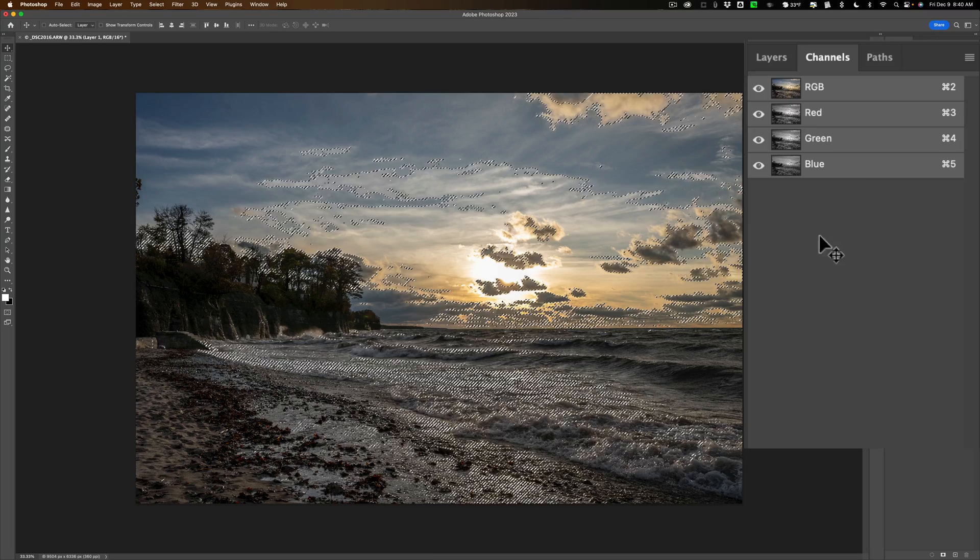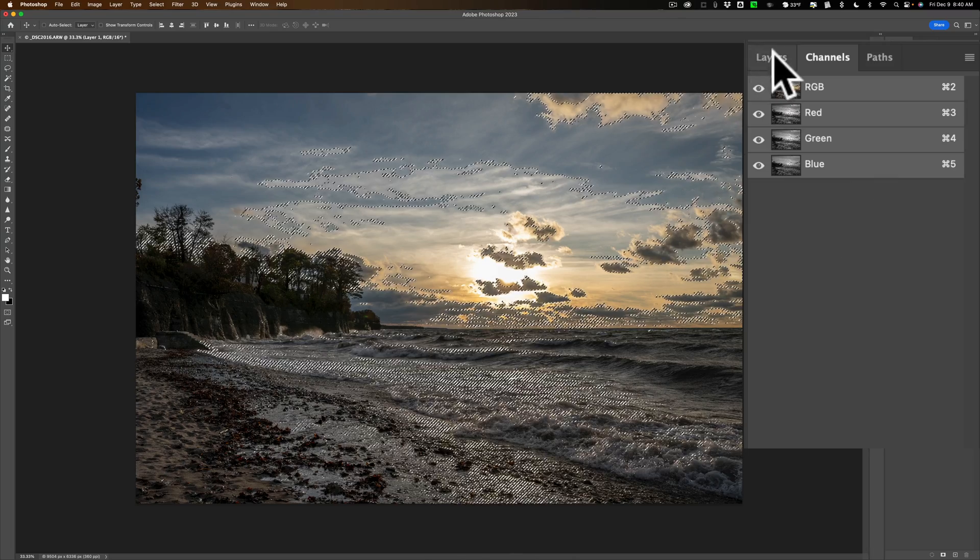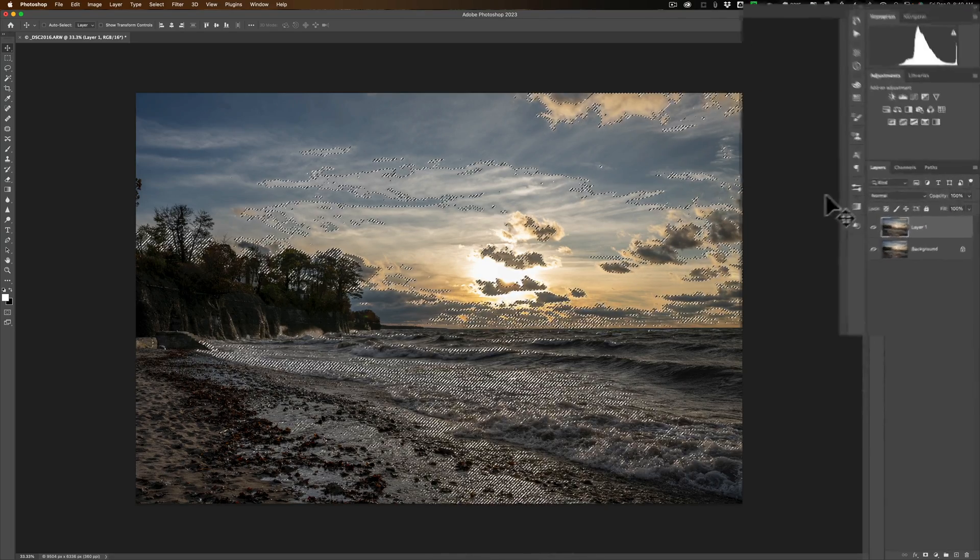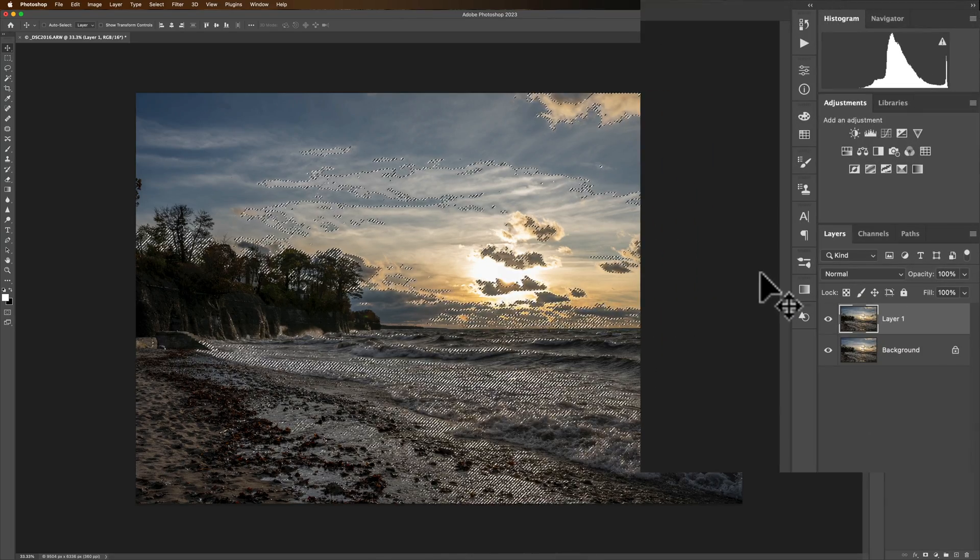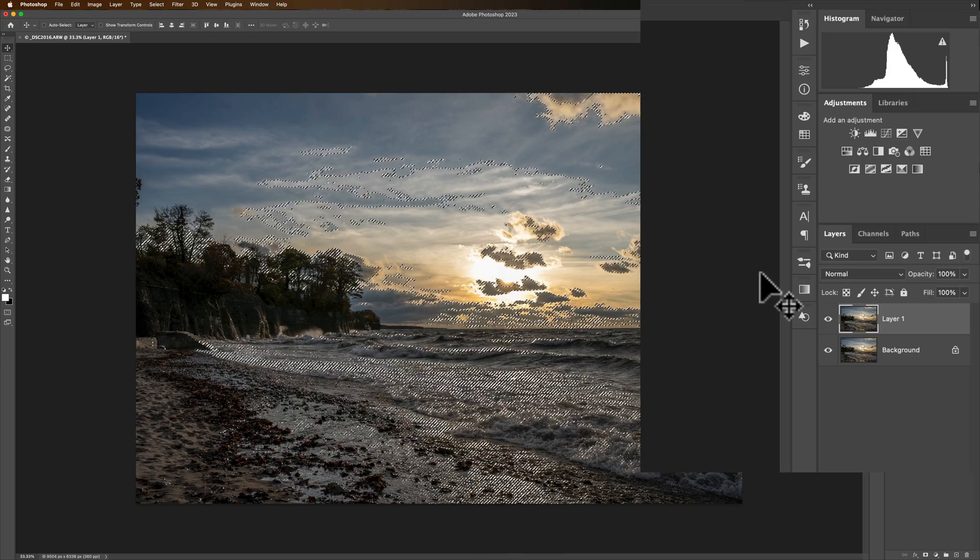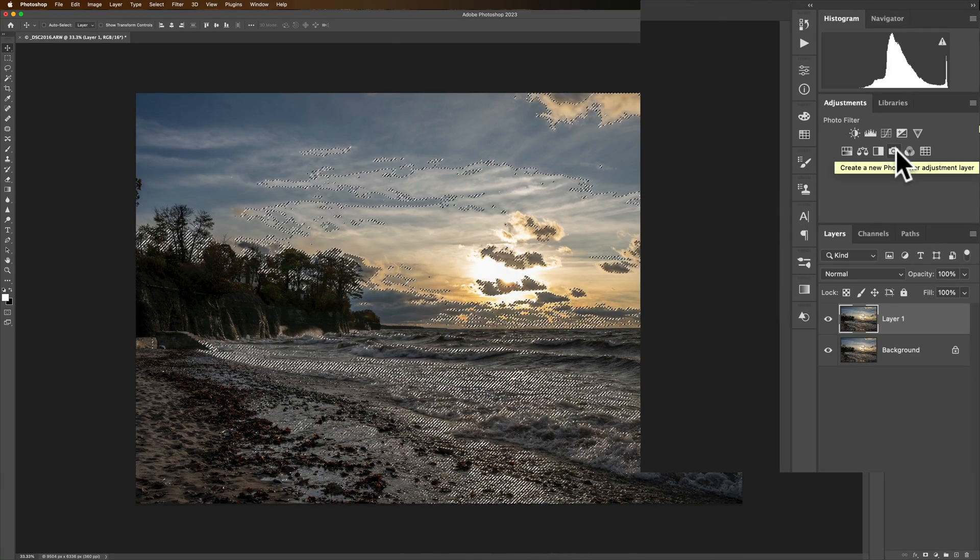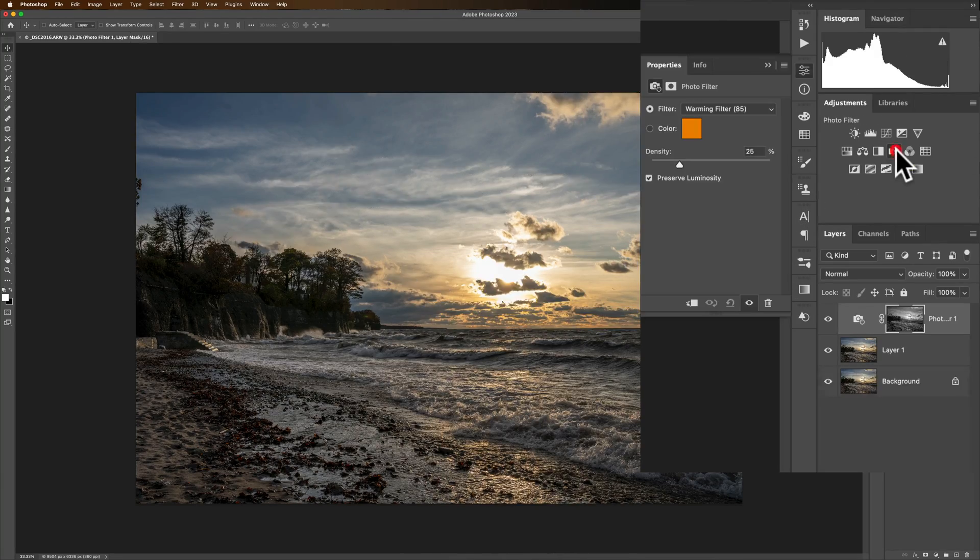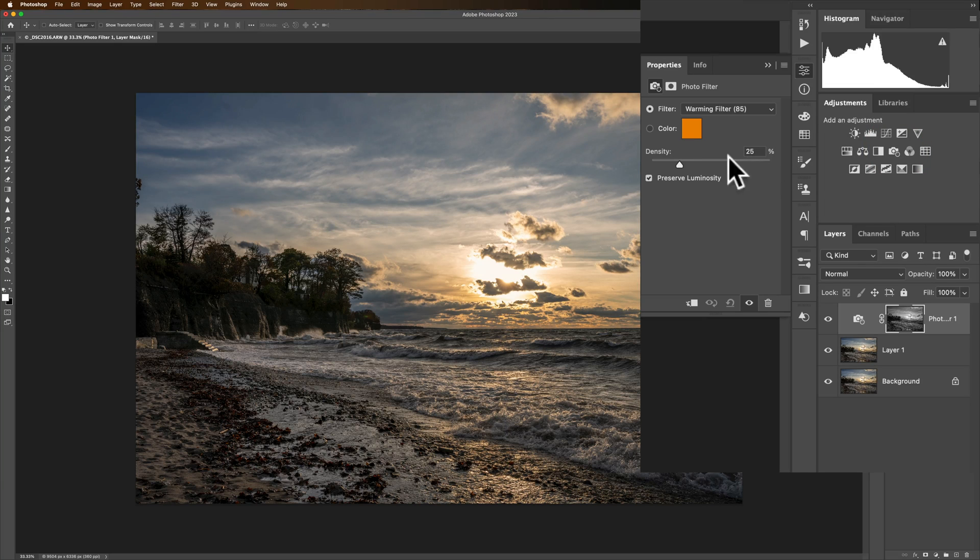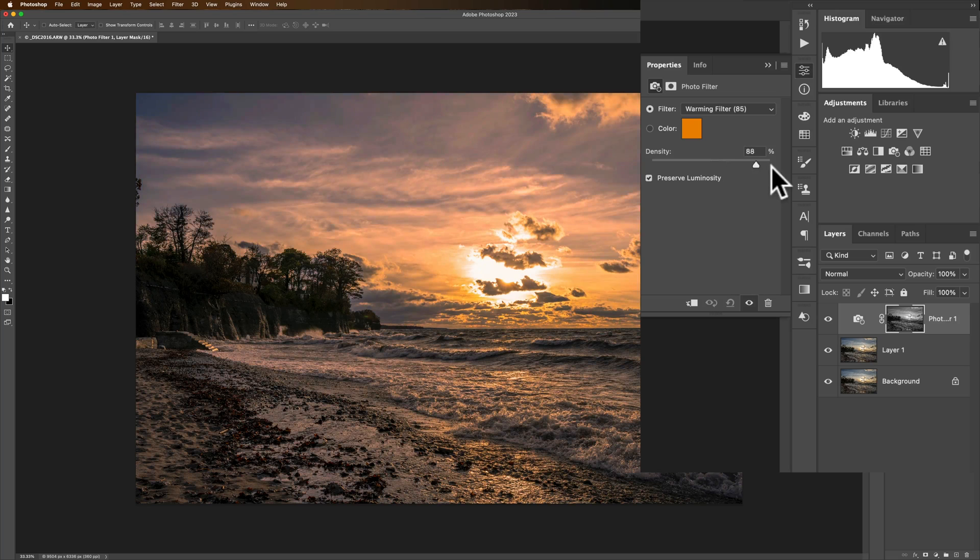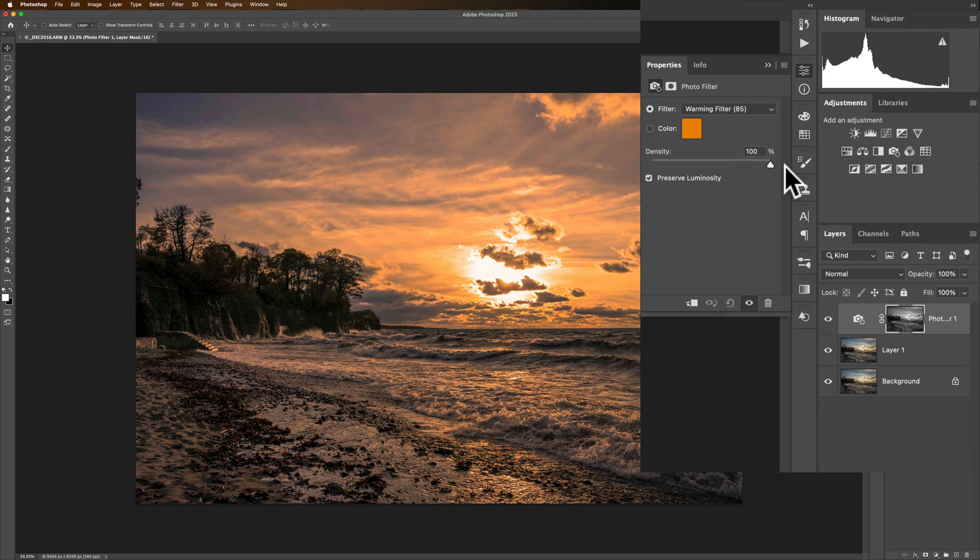Now go back to layers. Now to warm this up I'm going to use a specific adjustment layer, this one right here, it's called photo filter, and I'm going to click on it. And you can see once I do that it automatically put on this warming filter and if I put the density up you could see how it's just affecting the brightest parts of the image.